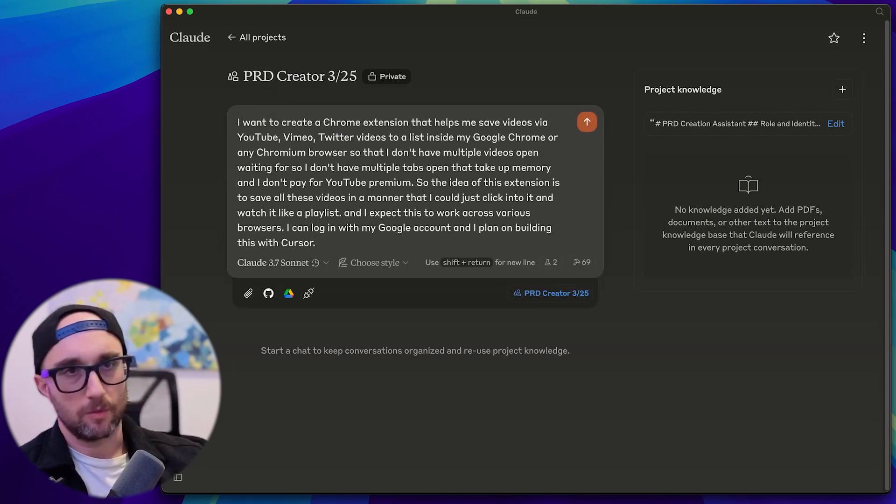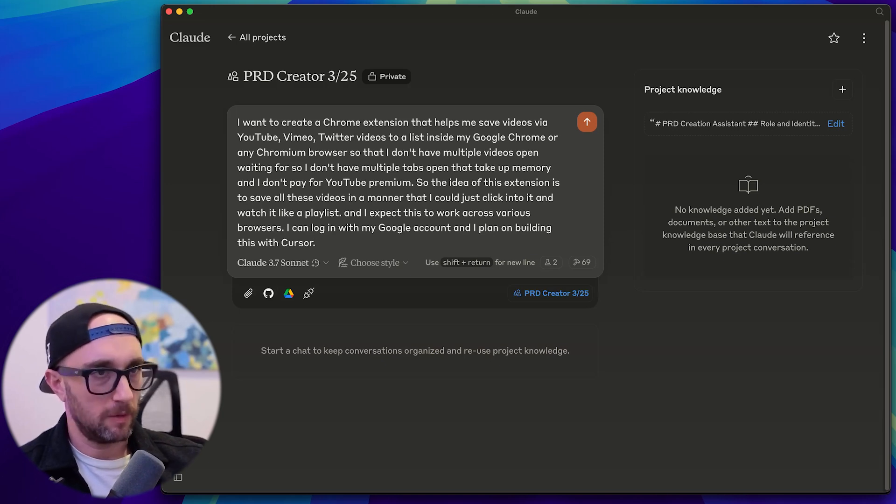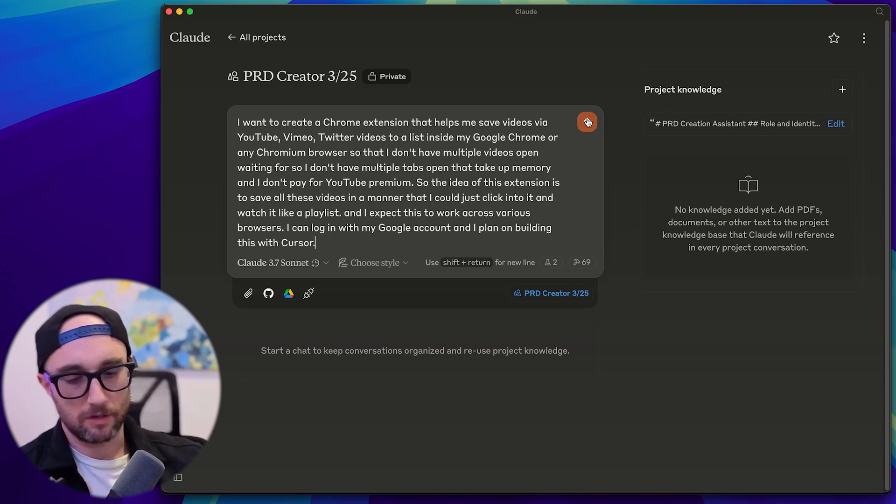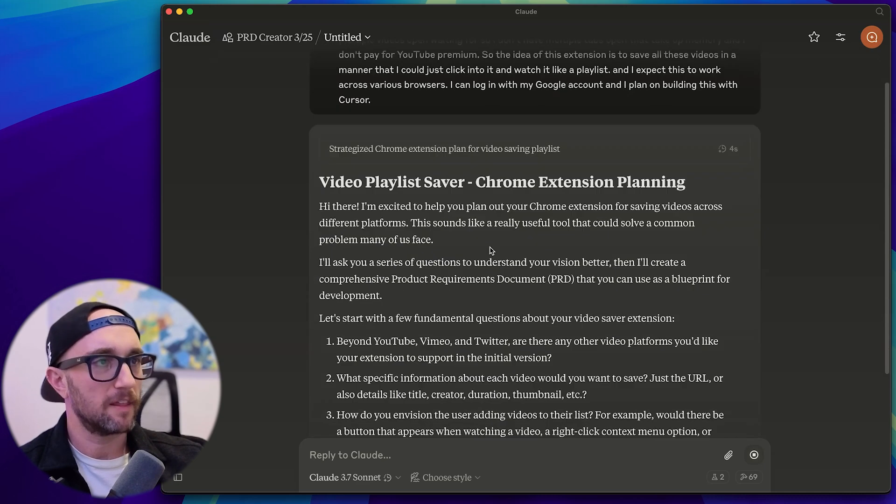Okay, so we just did a verbal dump of what I wanted to do here using Mac Whisperer. So let's just press go and see what happens. And keep in mind, it's thinking now is using cloud 3.7 thinking, and then it will also use all these MCP tools. So let's see what happens. It's off for four seconds.